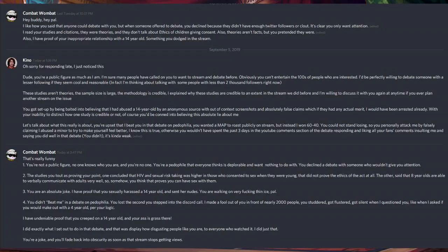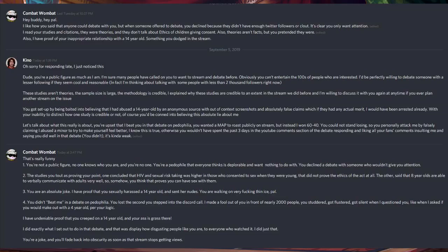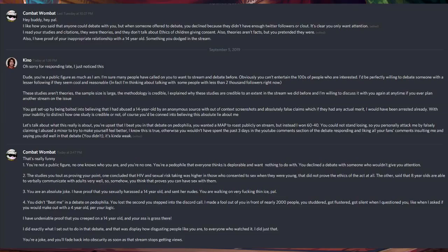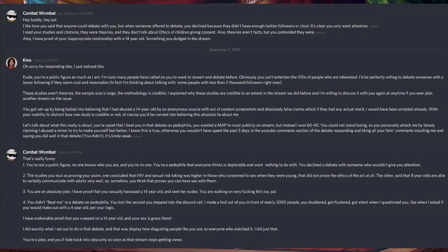If you ever plan another stream on that issue, I'd pay to be there. But I think Combat Wombat actually has all the information that I have, so it wouldn't be necessary. You got set up by being baited into believing that I abused a 14-year-old girl by an anonymous source.